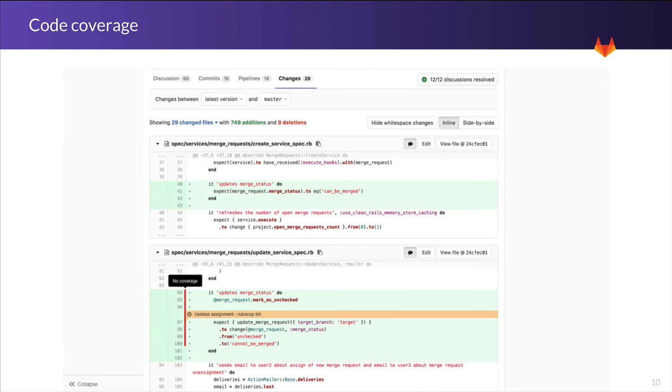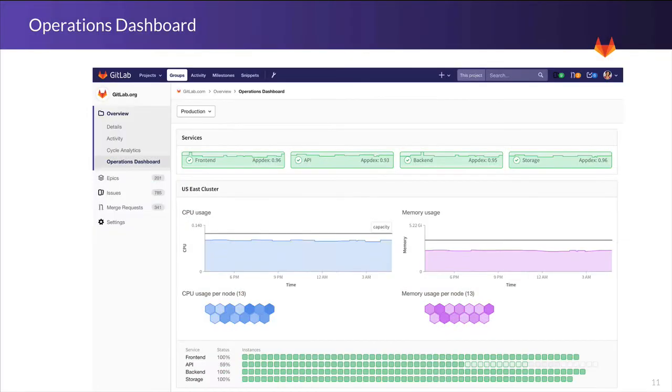But this only covers part of our vision, because the other side is from the operations point of view. And a big milestone for a complete DevOps vision is when operators start using GitLab as their primary interface. There's a long way to go here, but let's start by looking at an operations dashboard.